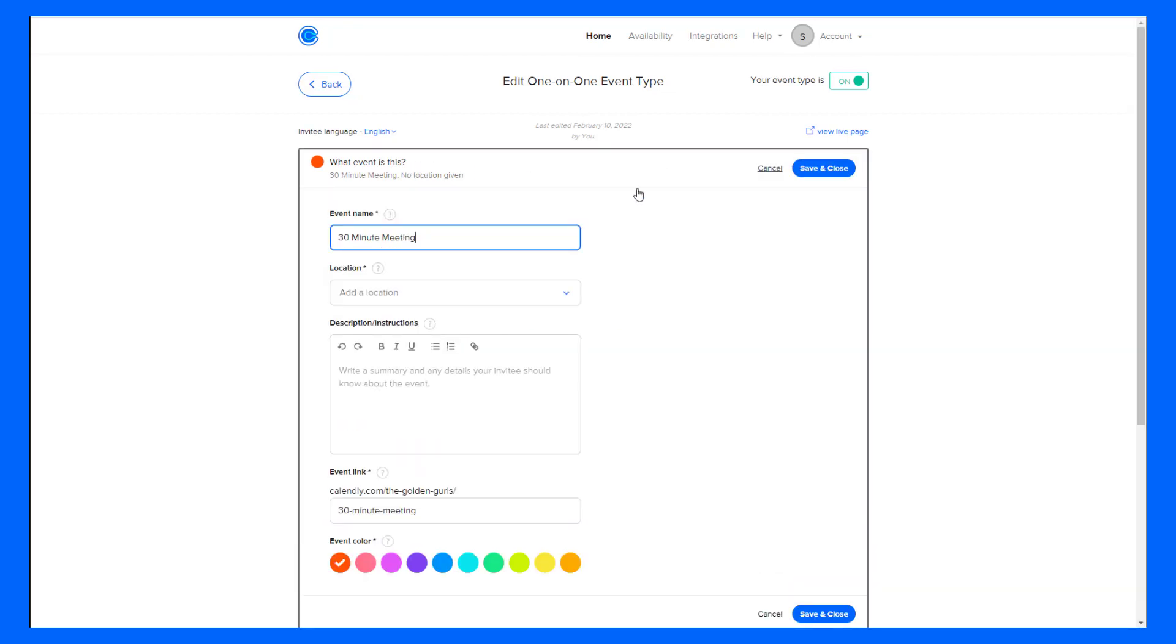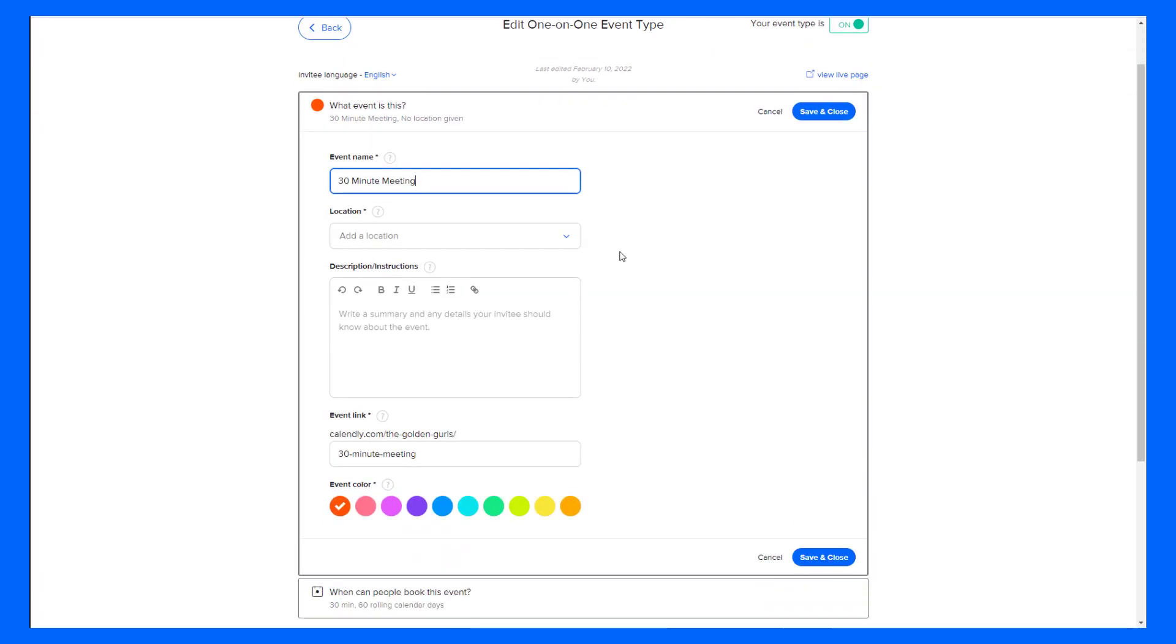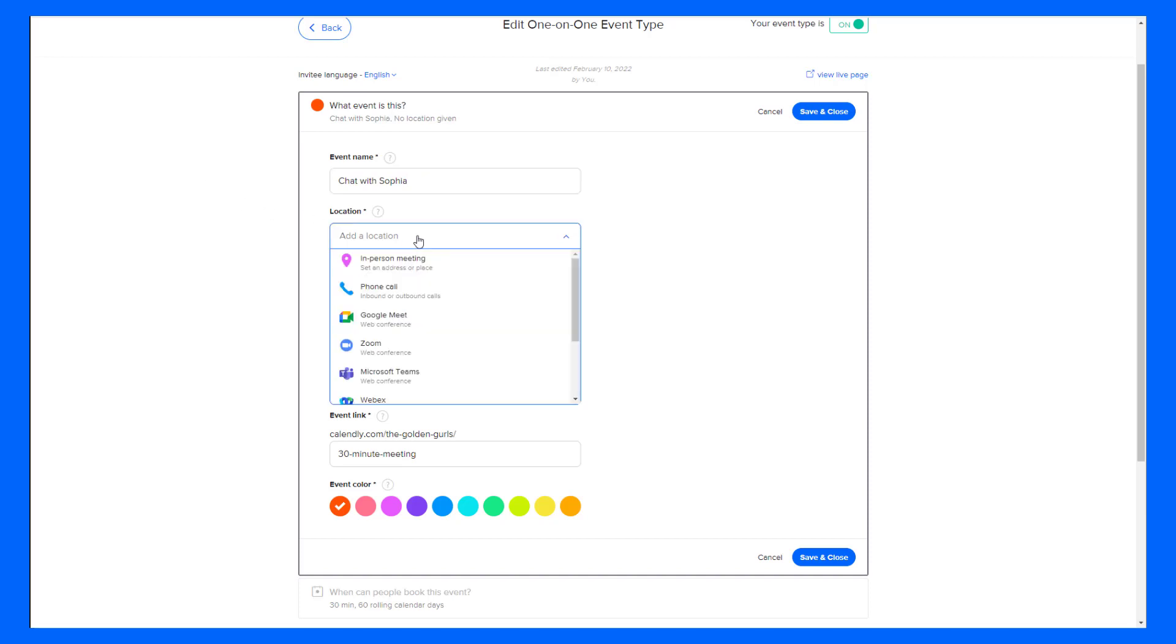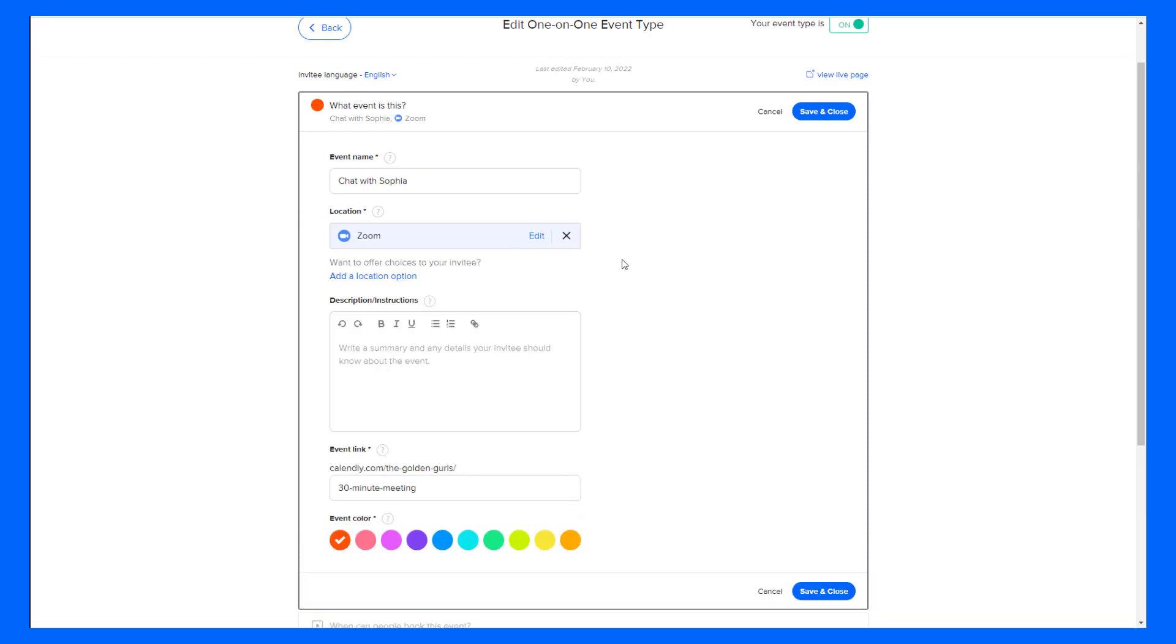When I click on that, I have the option to edit this screen. I can change the name, location, description, link, and color. In this case, I'll change the name to Chat with Sophia and I'll make the location my Zoom link that I've already integrated.